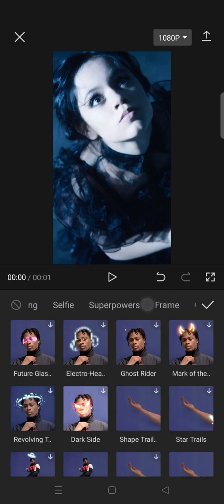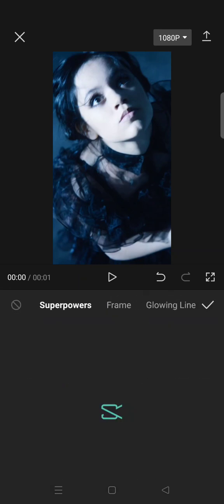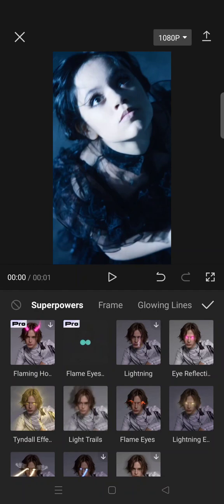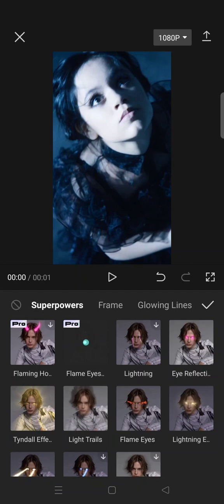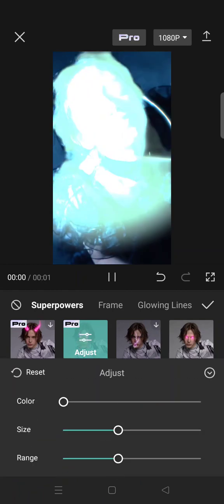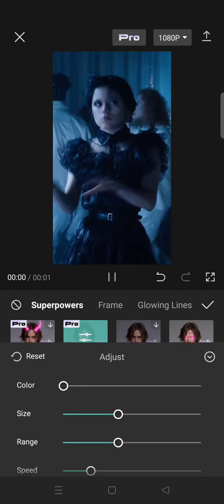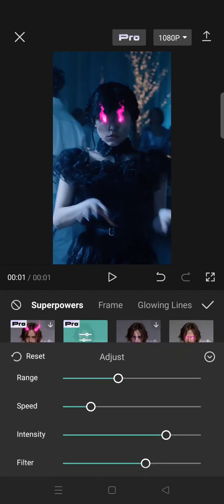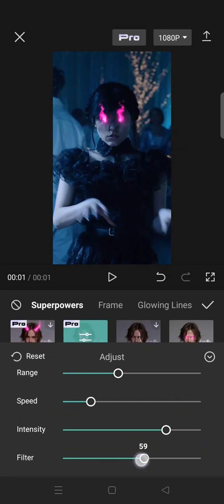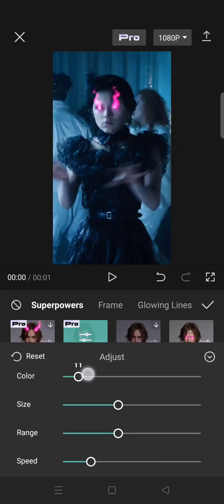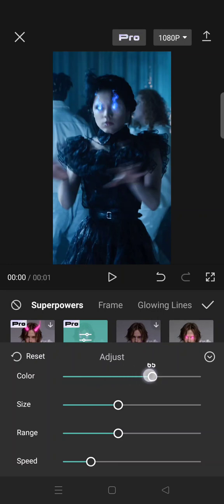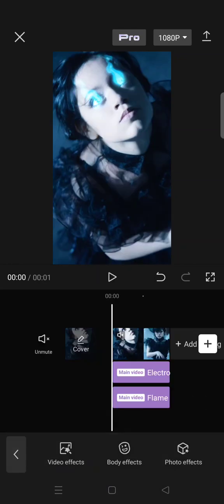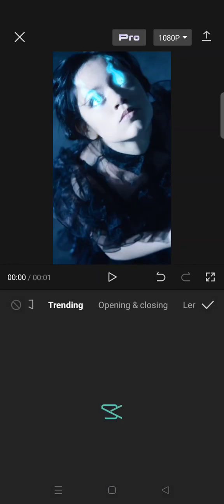Click on the super powers and select flame eyes. Adjust the effects, set the filter to zero and change the color to blue. OK, like this, click on the check icon and now go to body effects again.